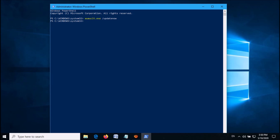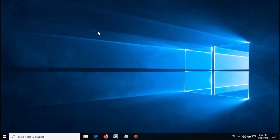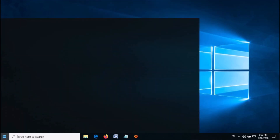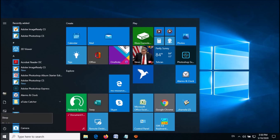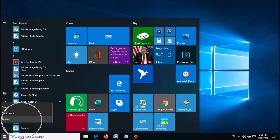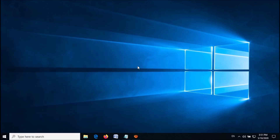Now you have done it. Close this window by typing 'exit' and hitting the Enter key. Now you have to restart your computer. After restarting, your problem should be fixed.